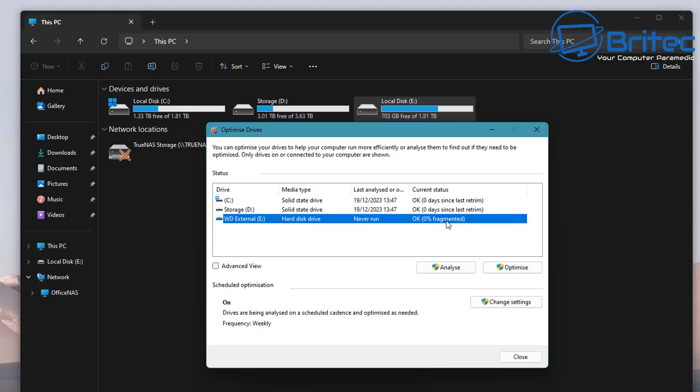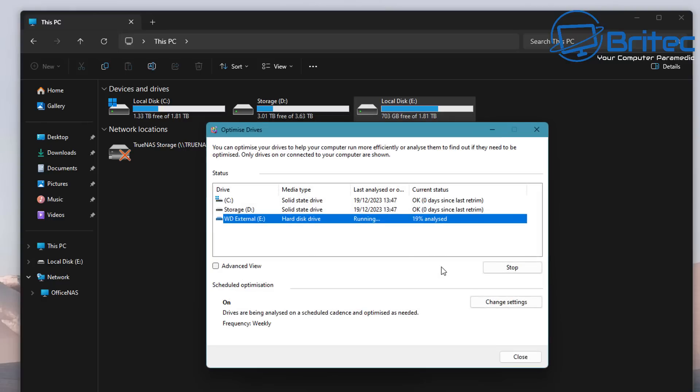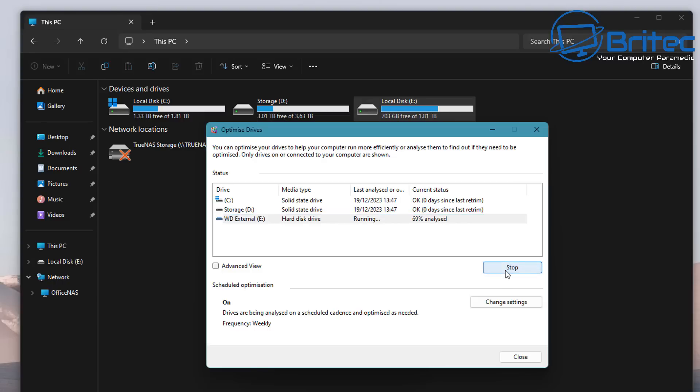A mechanical drive works in a completely different way to a solid state drive. A mechanical drive has moving parts whereas a solid state drive does not. When you run an analyze on your drive, it's going to tell you whether it's fragmented, and if it's fragmented you'll need to defrag it.